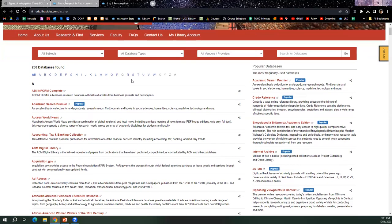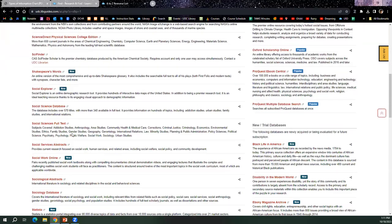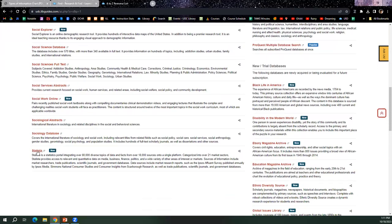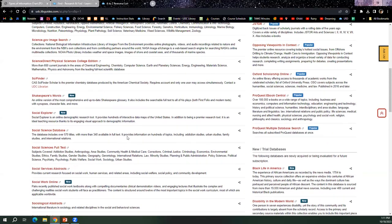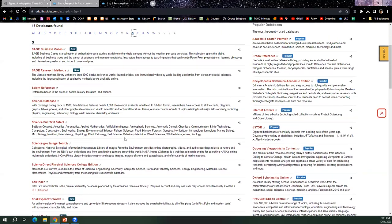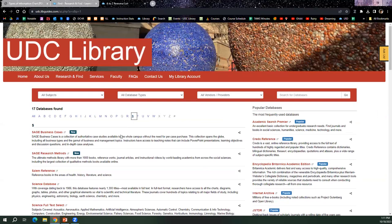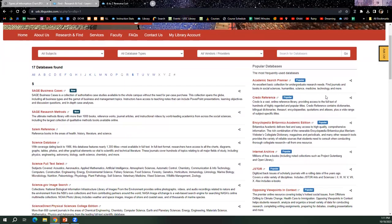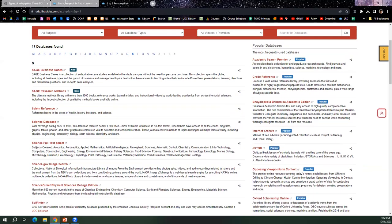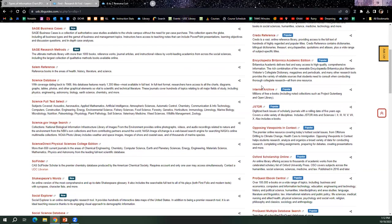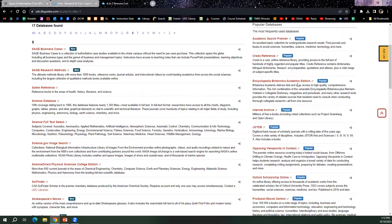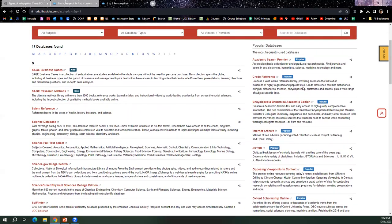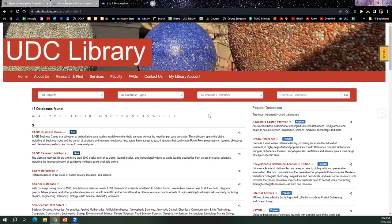So a database like Statista is really helpful for statistics. If there is a database that the student already has in mind or that you have in mind that you'd like your student to actually use, you can find it in a couple of different ways on our main page. The other thing that's really helpful to note is our popular databases on the right hand side. So in particular, as I mentioned with the types of information, if students are looking for background information or reference information, we do have popular databases on the right hand side, including Credo Reference and the Encyclopedia Britannica, which does provide them with that kind of information.